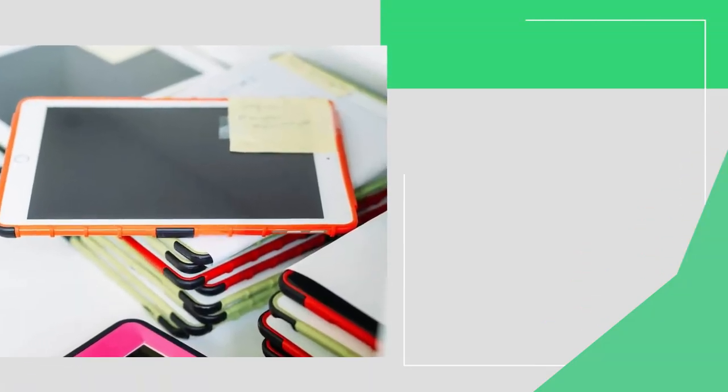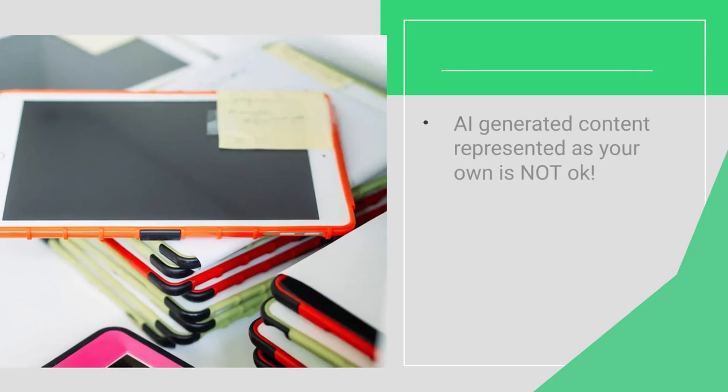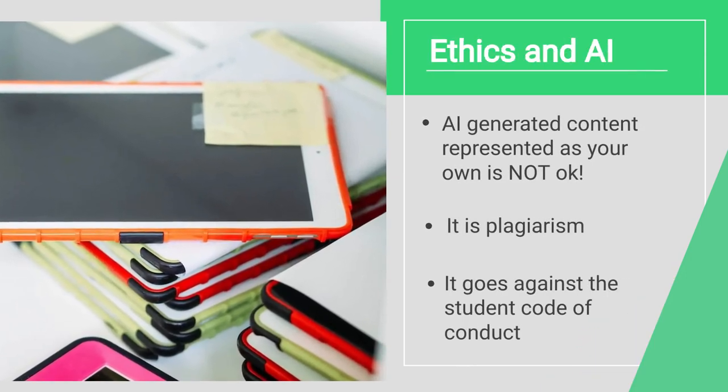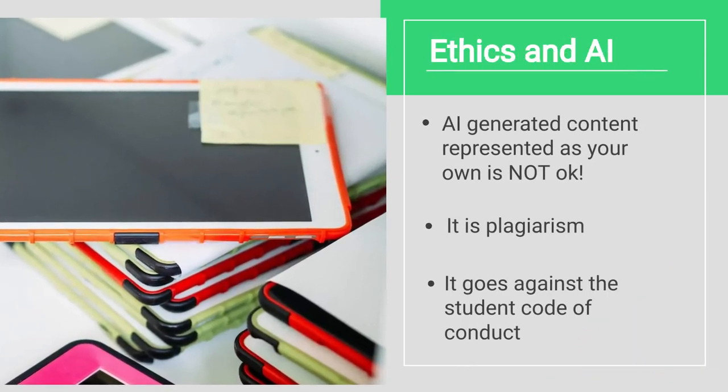We also want you to think about the ethical issues surrounding AI. We want you to know that having AI generate content that you represent as your own — as an essay, discussion post, or art piece — is not okay. It is plagiarism and it goes against our student code of conduct.